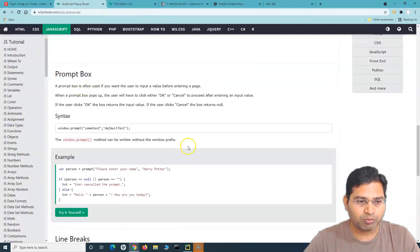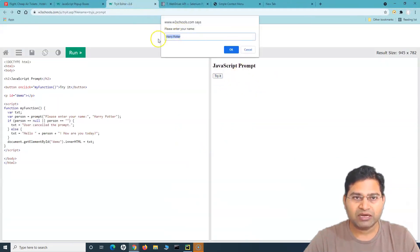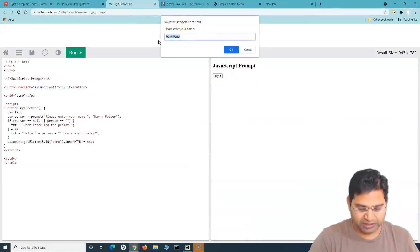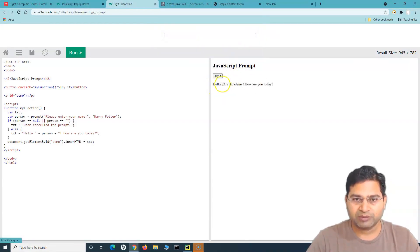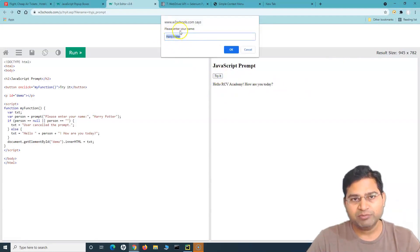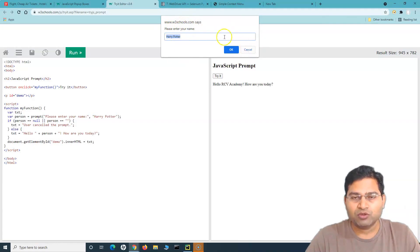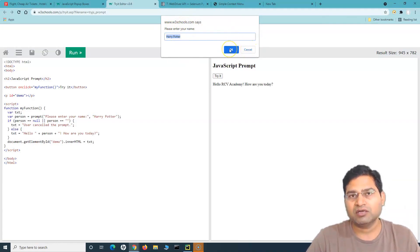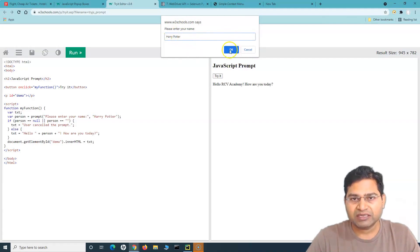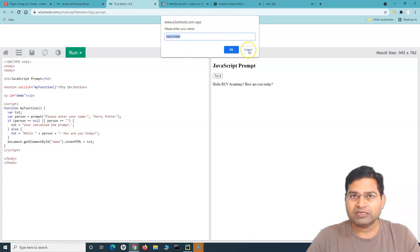There is also a prompt box where you can enter text. For example, I can enter 'RCV Academy' and click OK, and it will print that particular message. Depending on the implementation you might get these pop-ups, and you may have to click Cancel, click OK, or enter text and then click OK or Cancel. In this tutorial we'll understand how to click Cancel, click OK, and how to send keys.